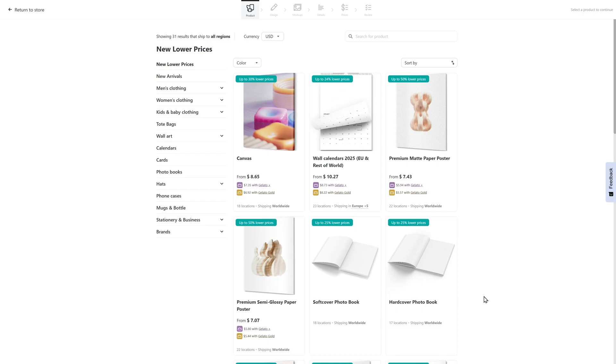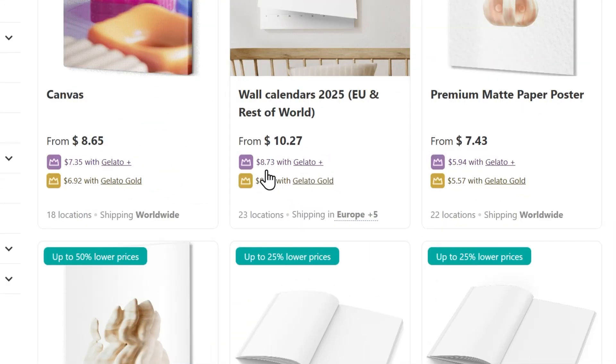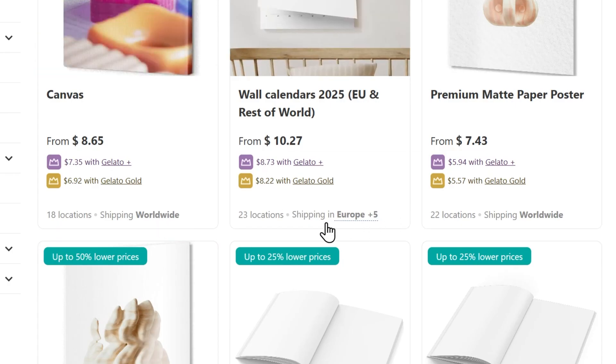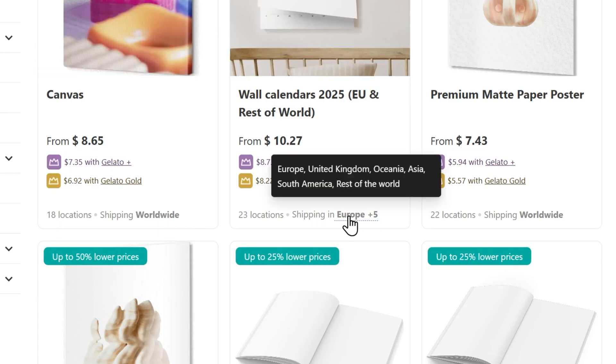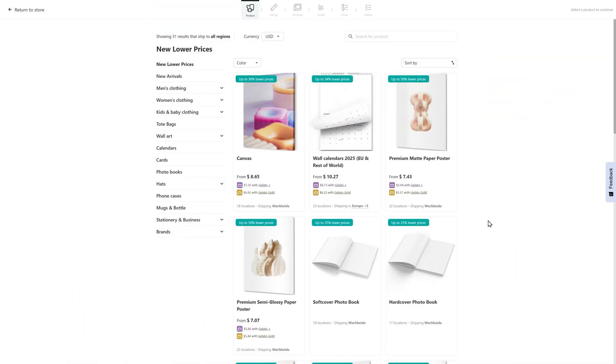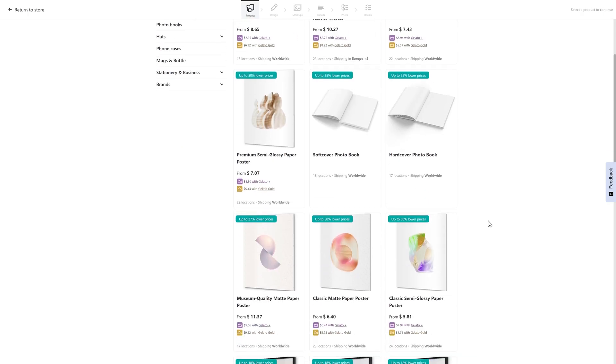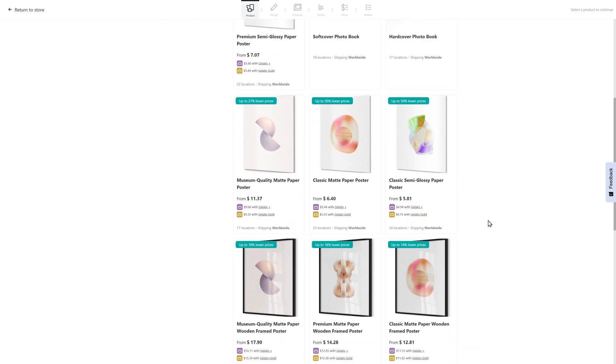If you select Gelato Plus or Gelato Gold, you're going to actually have a higher profit margin on those particular products and you'll see those prices listed here. It's also going to show you where shipping is available. If it is limited for any reason, you will see that notated here. Some examples in this case are canvases, calendars, photo books, posters.